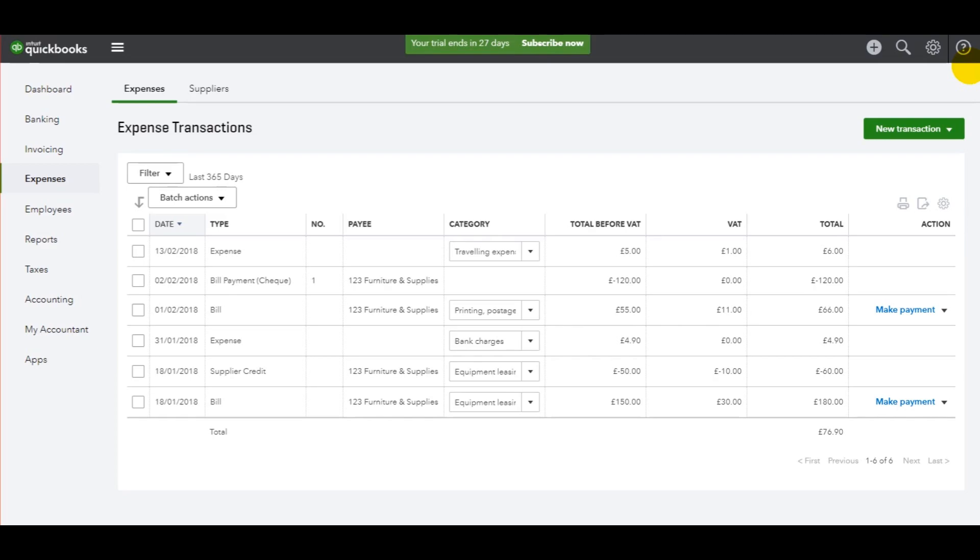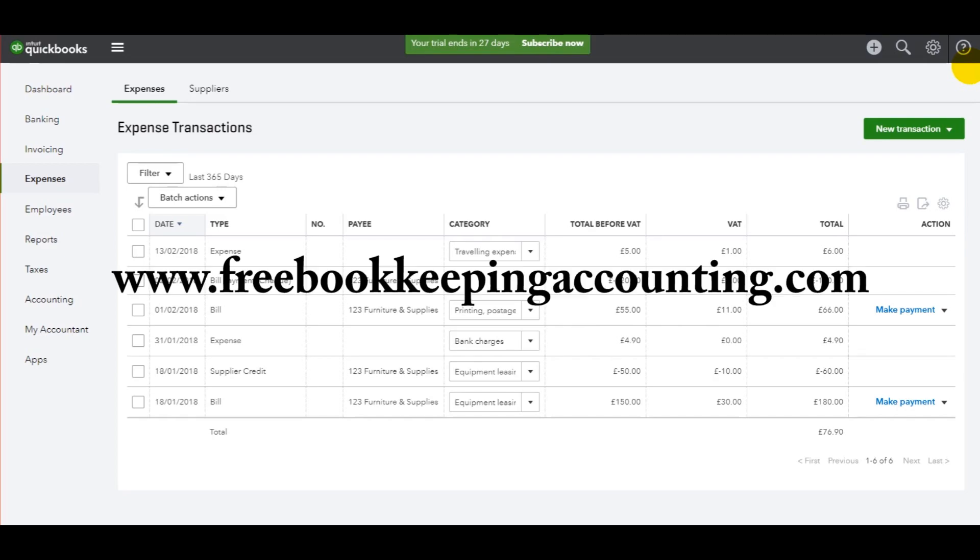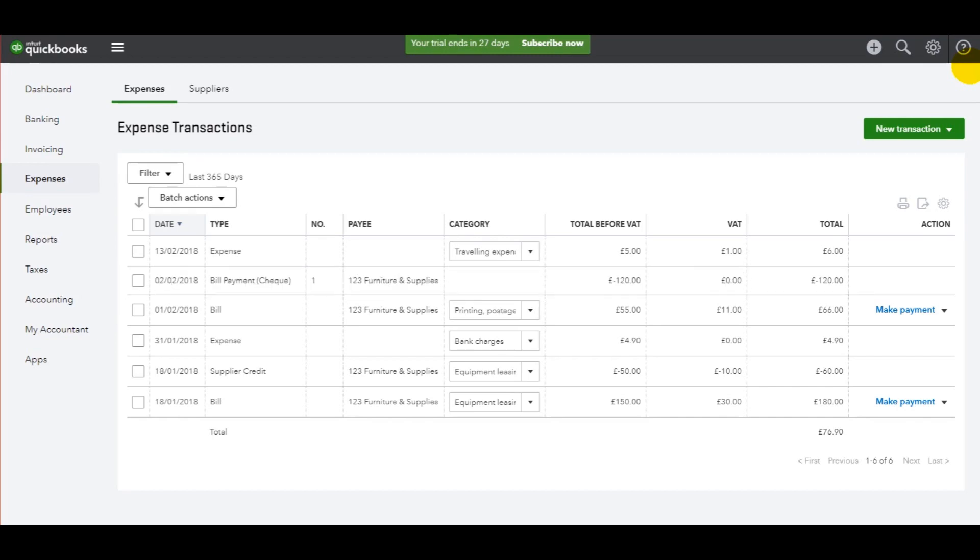After this tutorial, please go to my website, freebookkeepingaccounting.com, as I'll have a bank reconciliation tutorial. I'll also have a VAT return tutorial. Thank you for watching this video—I do appreciate it. And I'll speak to you again shortly.